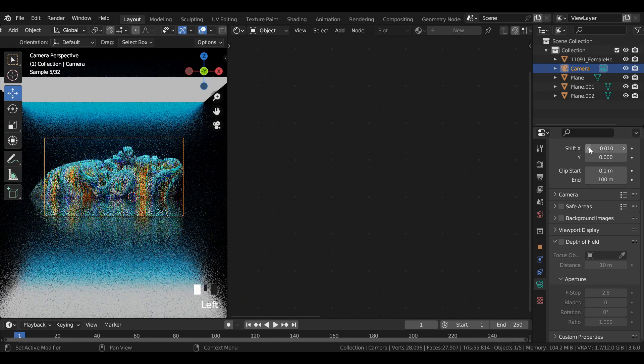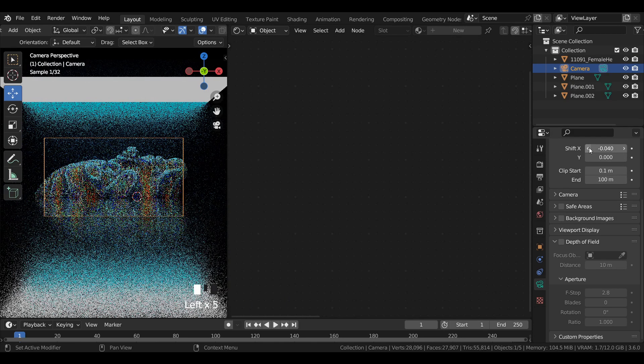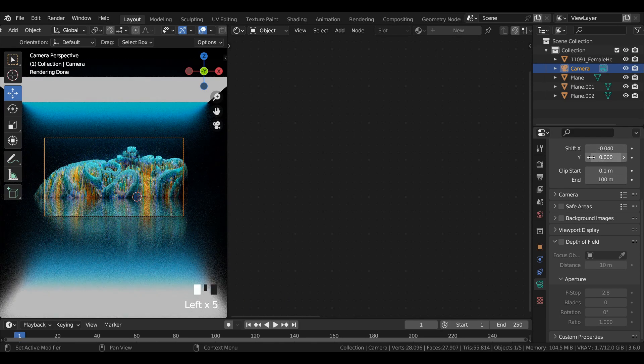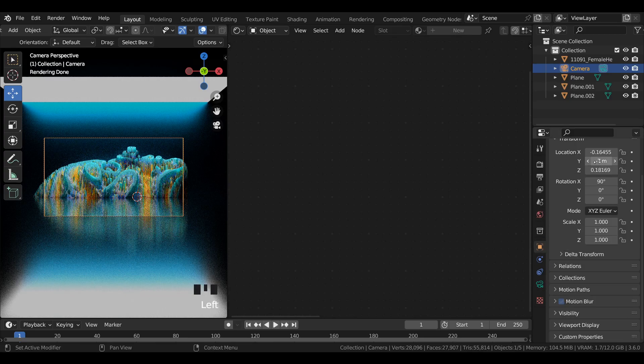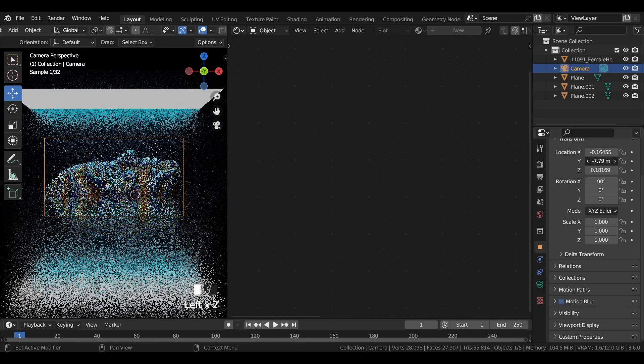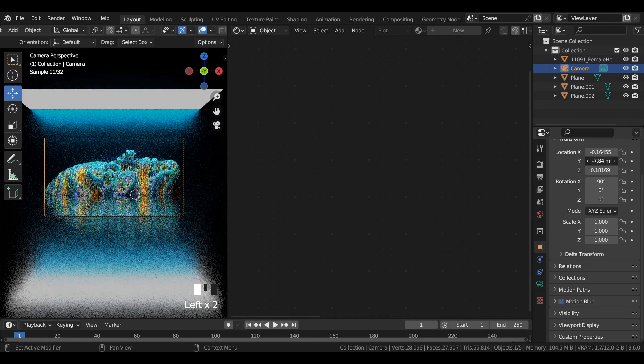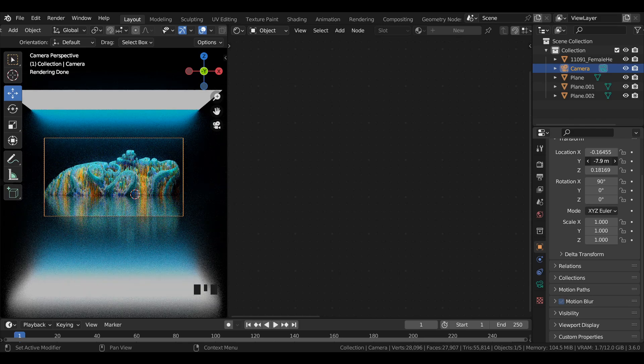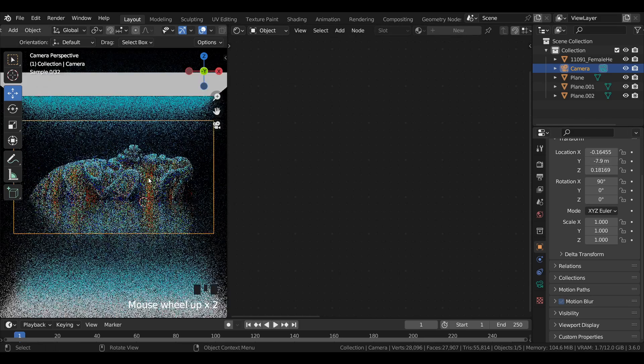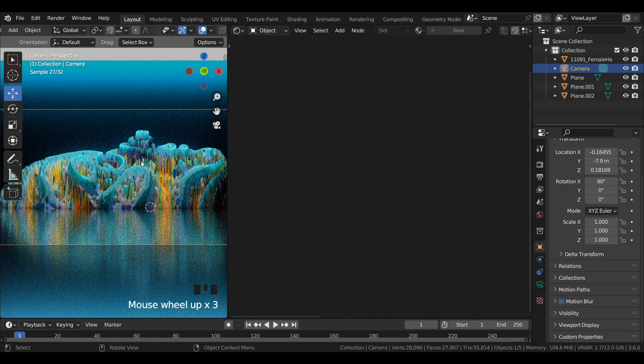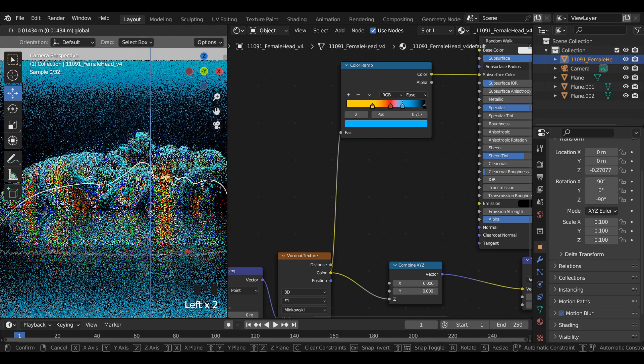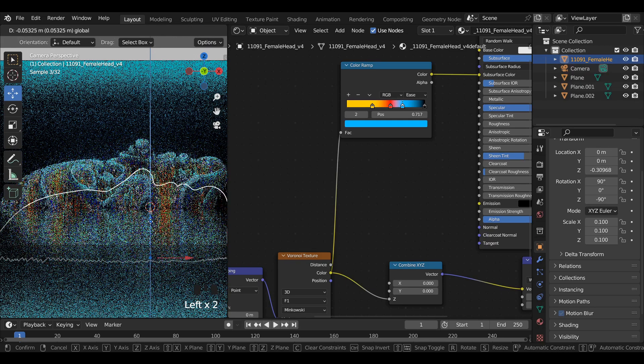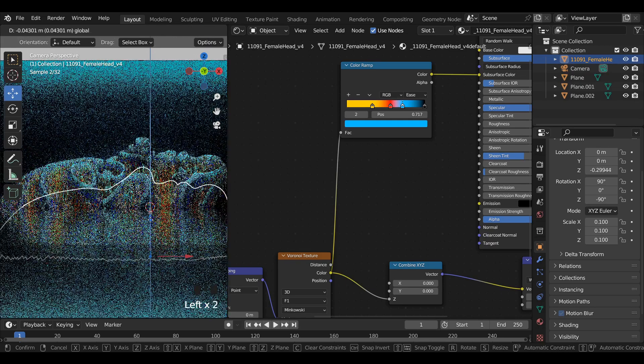Select the camera and make a few changes to its transform values to get a proper alignment. Select the female head and move it downwards in Z axis.